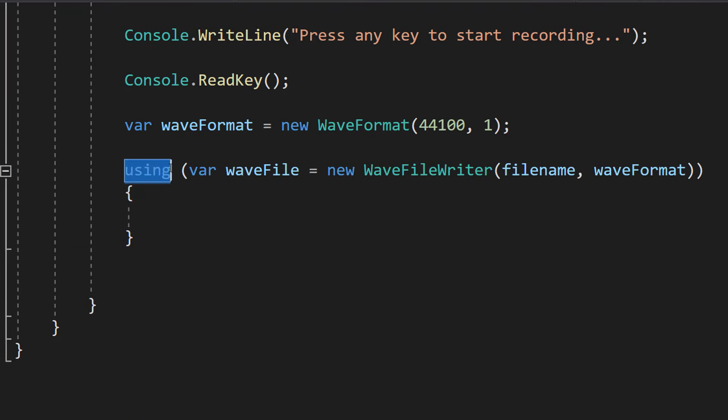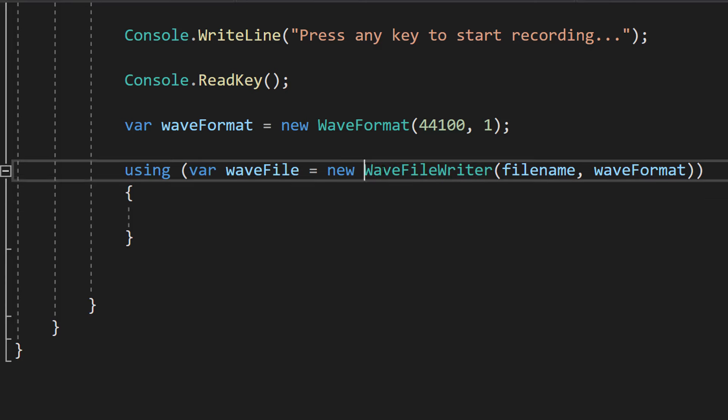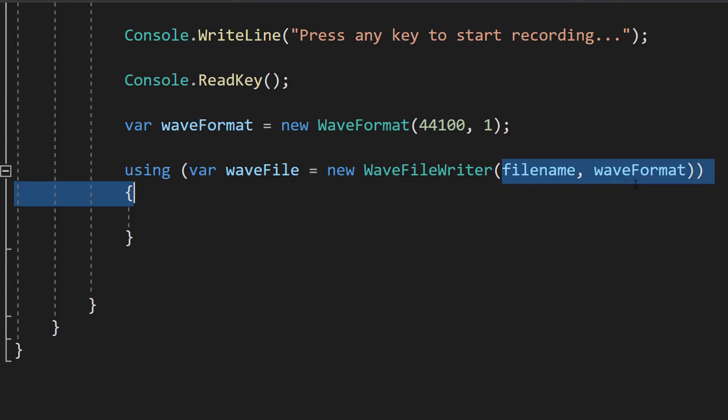Then we're going to do using var waveFile equals new WaveFileWriter filename and waveFormat. So this line creates a WaveFileWriter object that will write the recorded audio to the specified file using the defined wave format. The using statement ensures the waveFile object is disposed of correctly when we've finished using it.